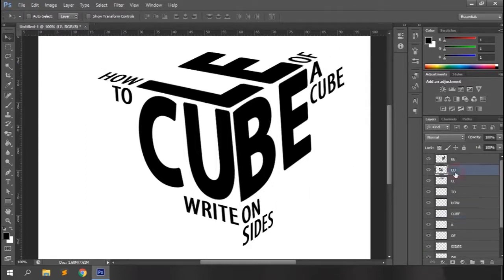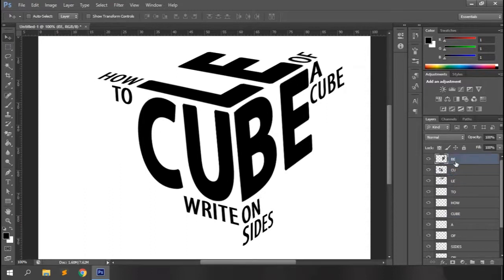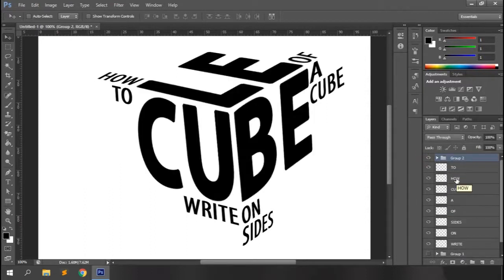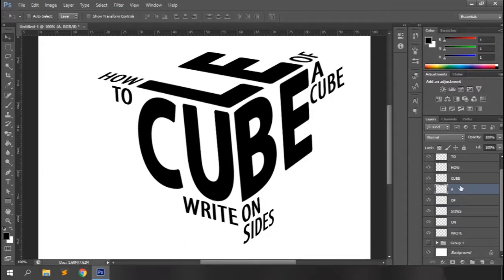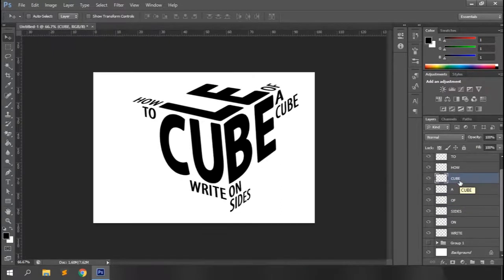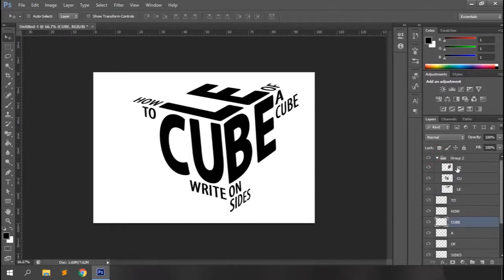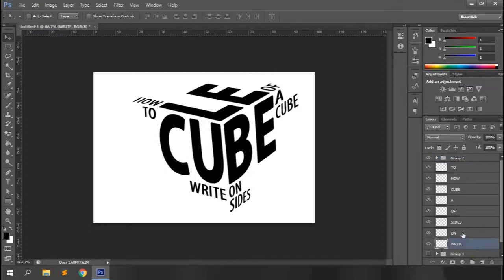Play with the spacings to make it uniform on all sides. And you can see how good a logo can be made with this simple technique.